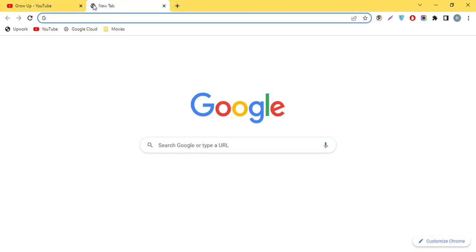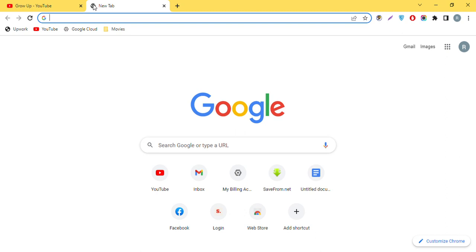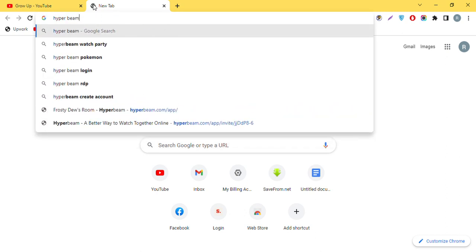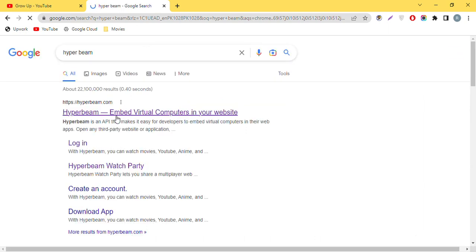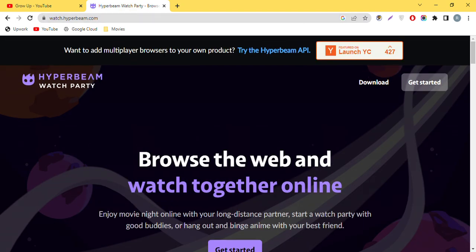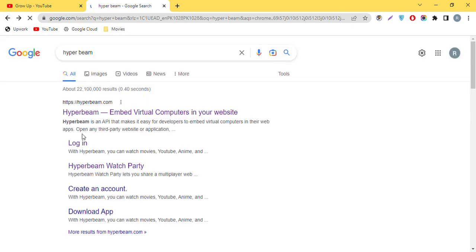We will go to the website of this RDP — its name is Hyperbeam. When you search 'Hyperbeam local' you will see the first result for this RDP and you can open it. I will also add the link in the description.